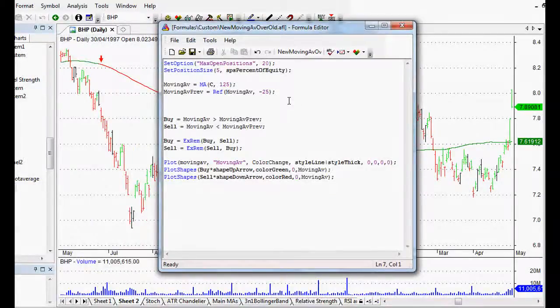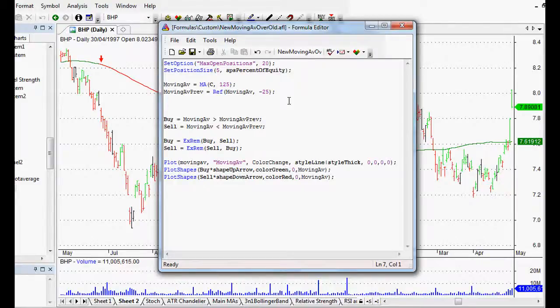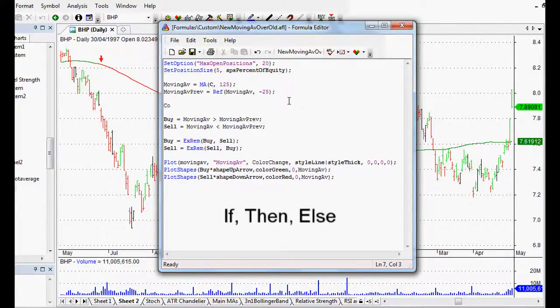What I want to do is show you the code for the changing of the color of the moving average, and to do that we use the if-then-else function.